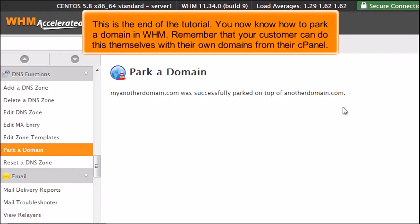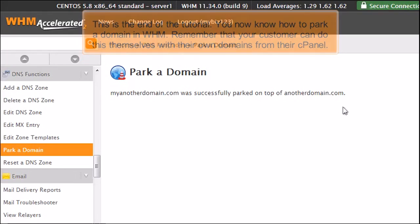This is the end of the tutorial. You now know how to park a domain in WHM. Remember that your customer can do this themselves with their own domains from their cPanel.